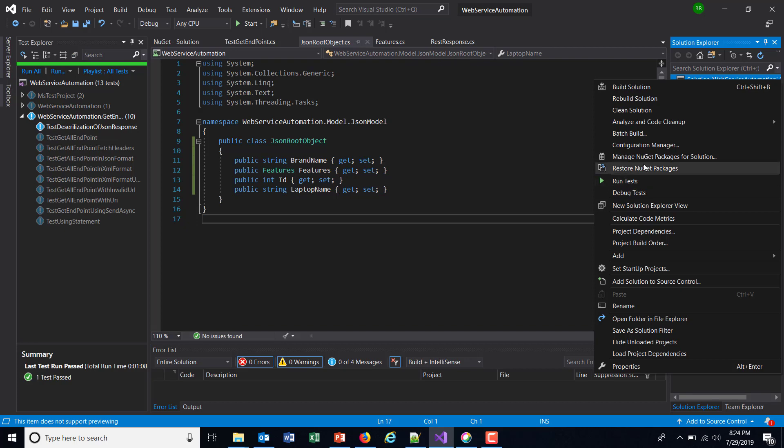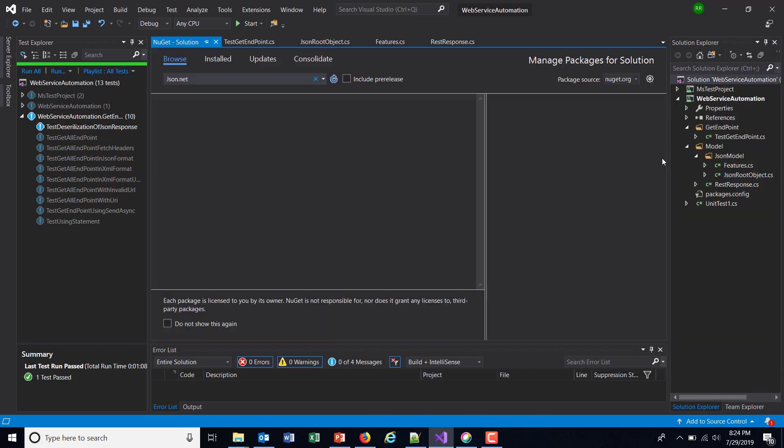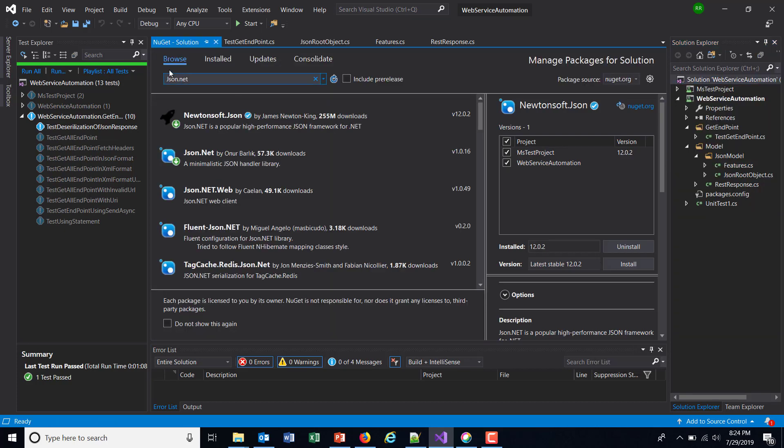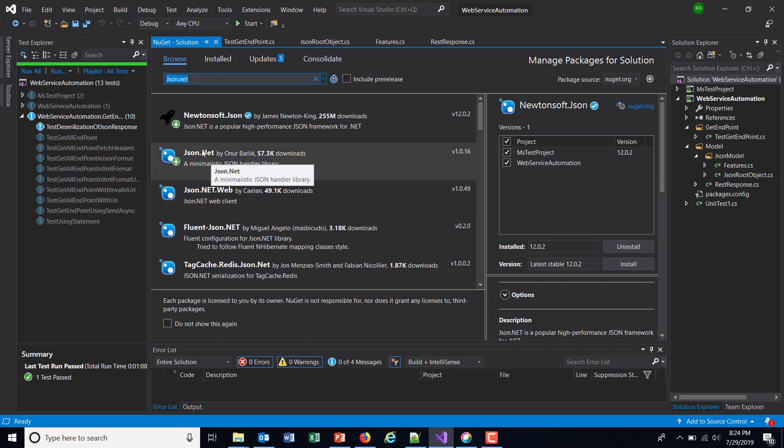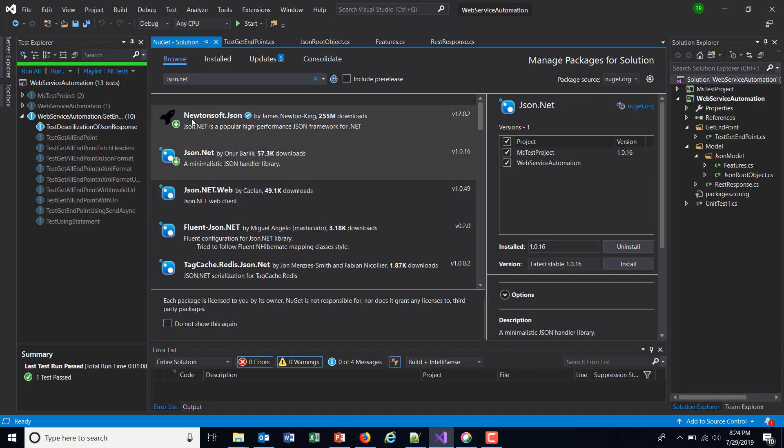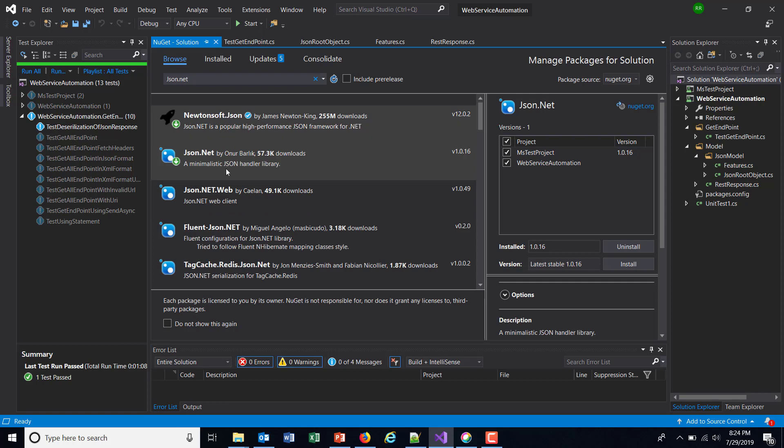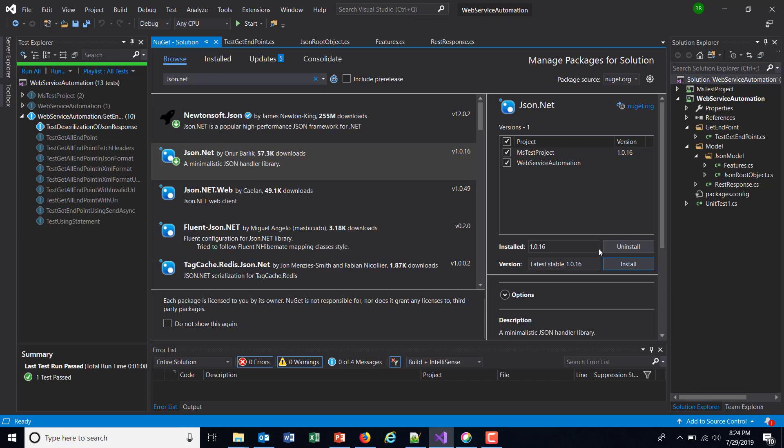on your solution and select manage NuGet packages for solution. In the browse tab, search for json.net and install the package name json.net as well as Newtonsoft.Json. So these two packages provide the API for deserialization of JSON response, so I'm going to install both of them.